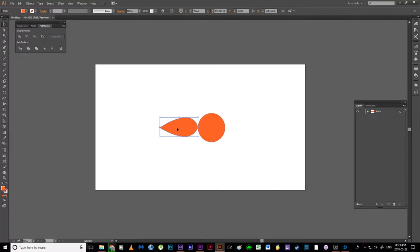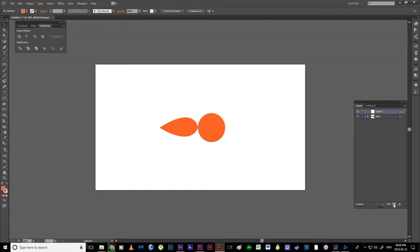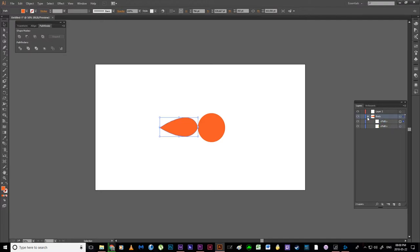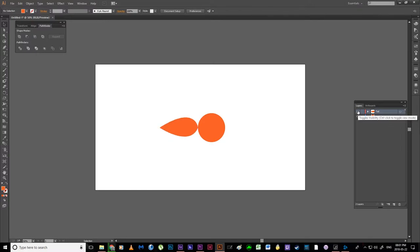I need to put the tail onto a new layer. In my layers panel I can see our body. I'll click the new layer button to get layer two, select my tail, and I get this little blue square representing the tail. I can drag that square and drop it onto layer two, and rename this as 'tail'. Now tail is on a separate layer.